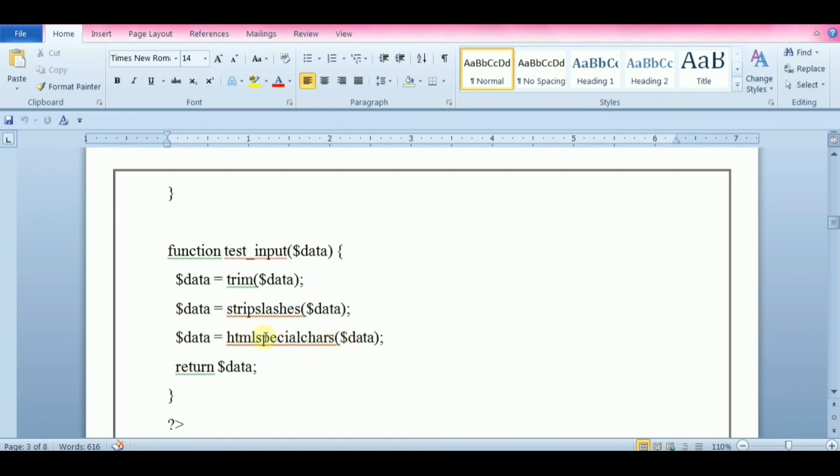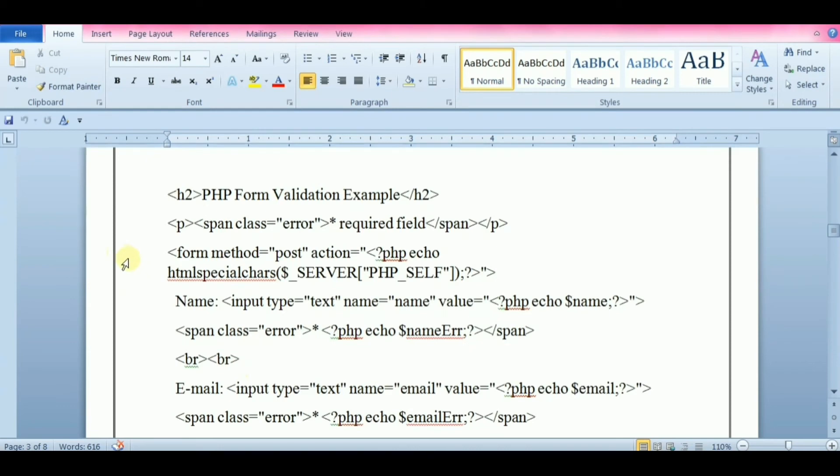We will pass all the variables through PHP htmlspecialchars function. Here create a form with method POST.